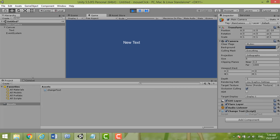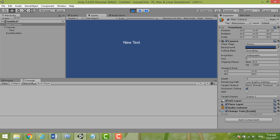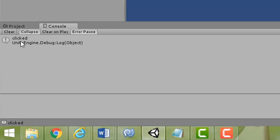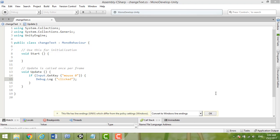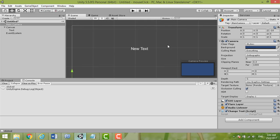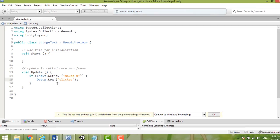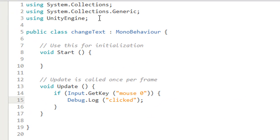You can click the console here. At first nothing shows, but when you click it will show output. Now to make the text actually change, we need to modify the script further.